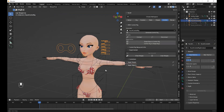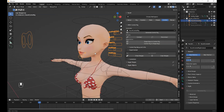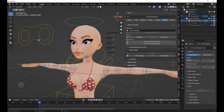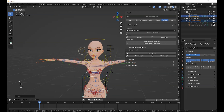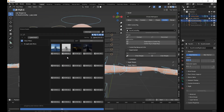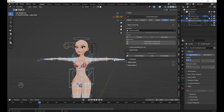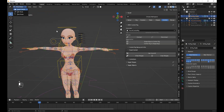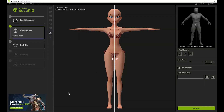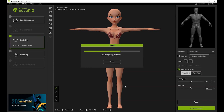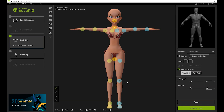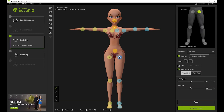Hello guys, today we are going to learn how to use Aqua Rig. It is free software used to rig a character, then import it as FBX, use the Face It add-on to rig the face, then combine it together. Rigging a character in Aqua Rig is very easy — it will automatically detect your character and place the points on it.